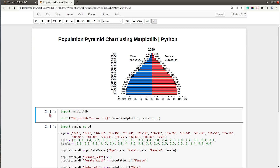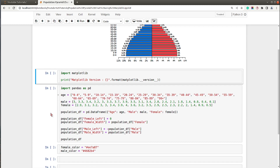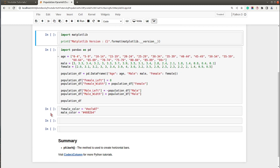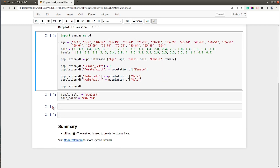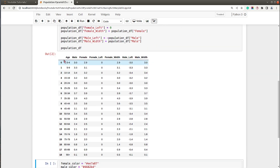First of all I have imported the library Matplotlib and printed the current version installed on my system. In the next cell I have created a simple dataset which we will be using to create our chart. This dataset I found online — it has age percentage of male and female for the UK population. We have an age range represented by the age column, and then we have male percentage and female percentage.